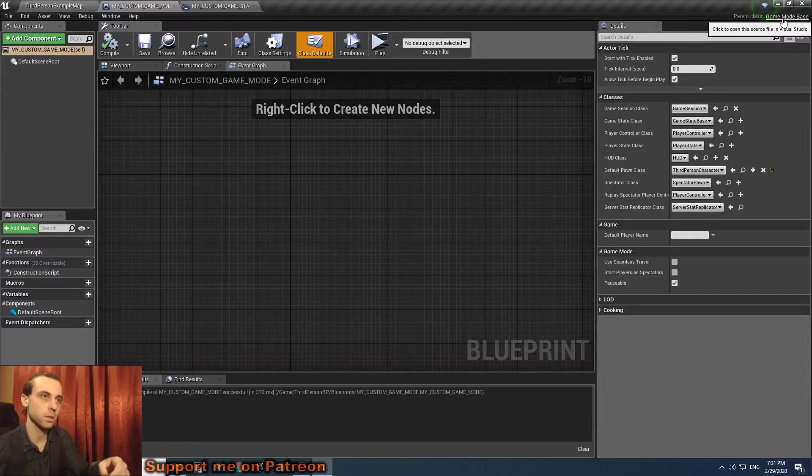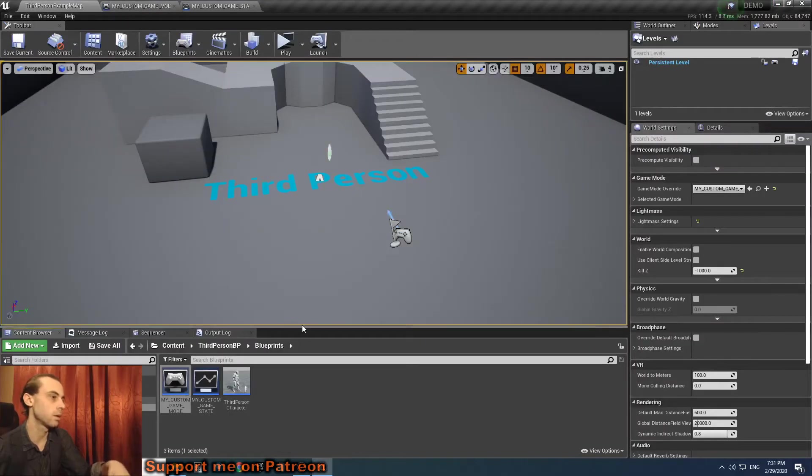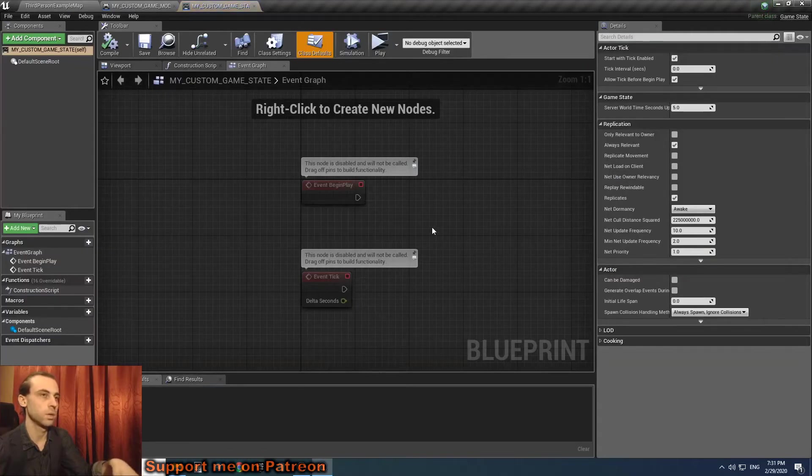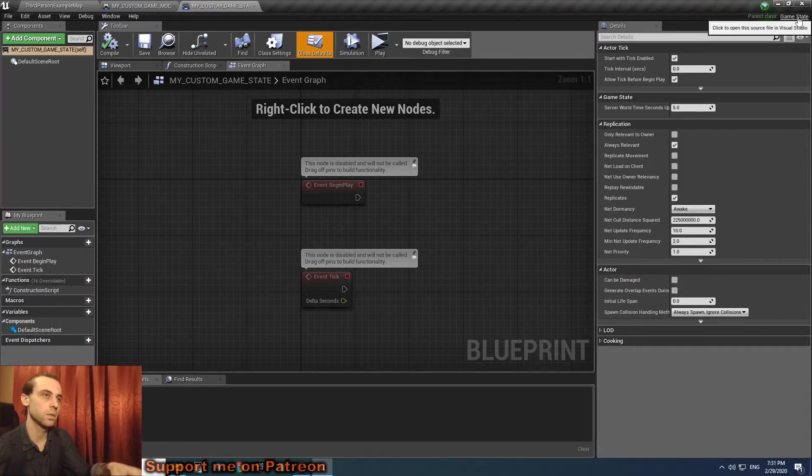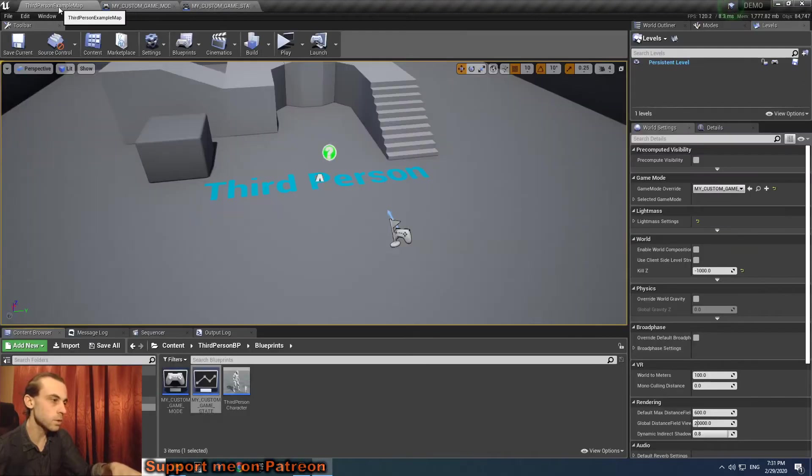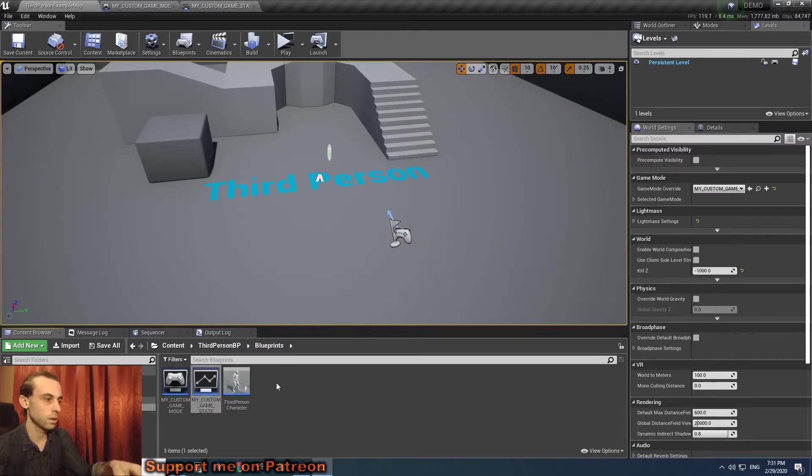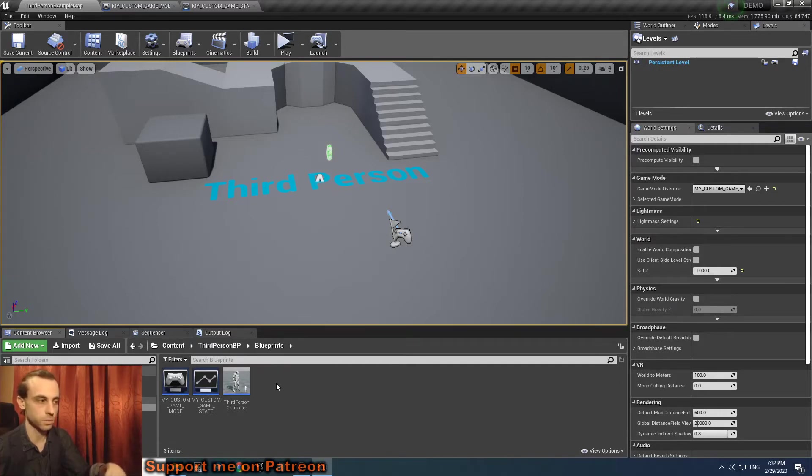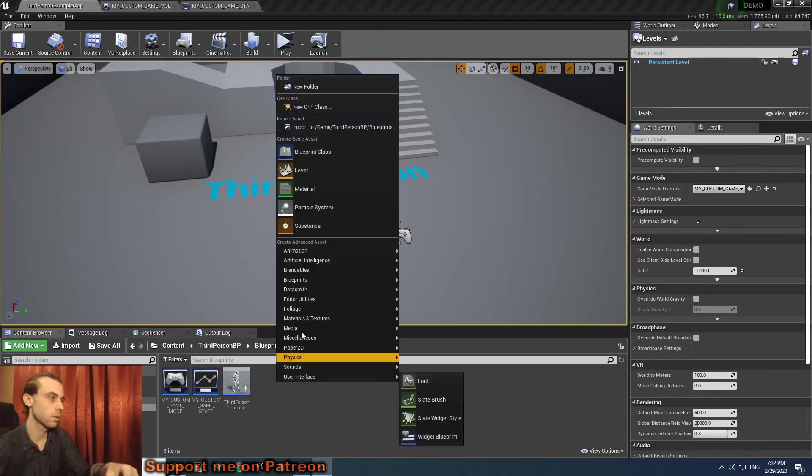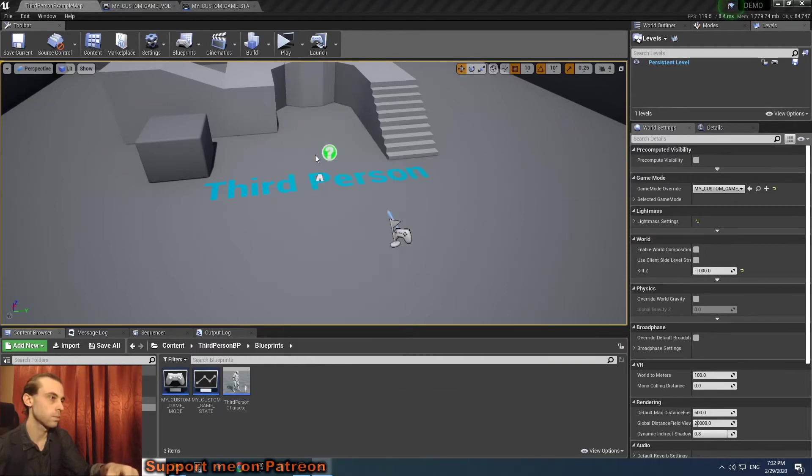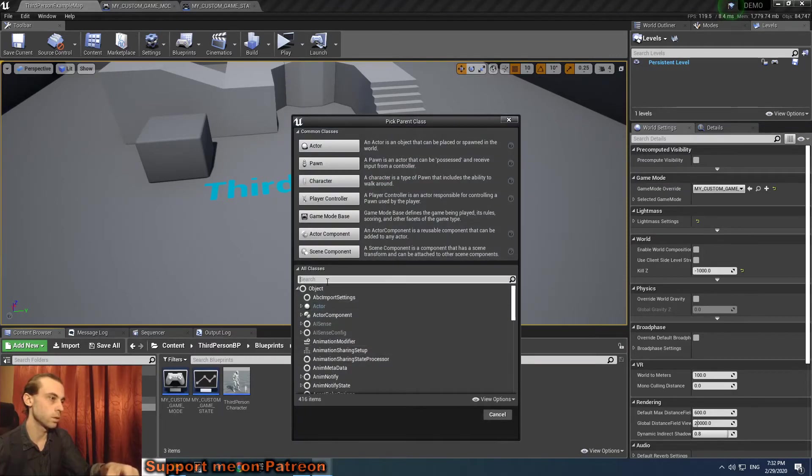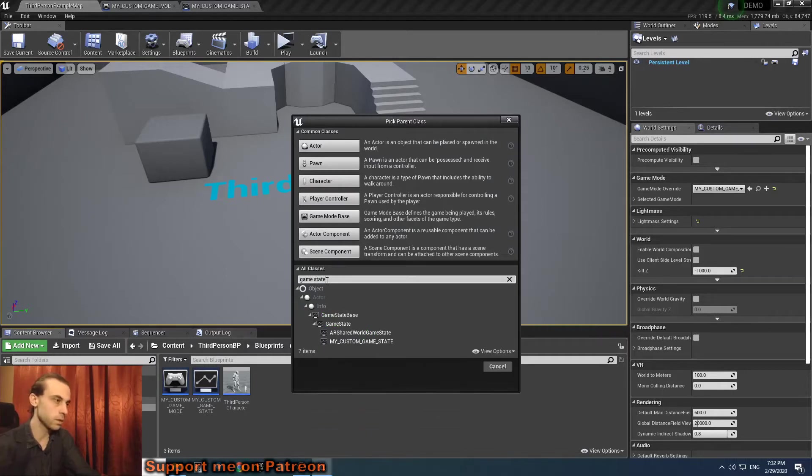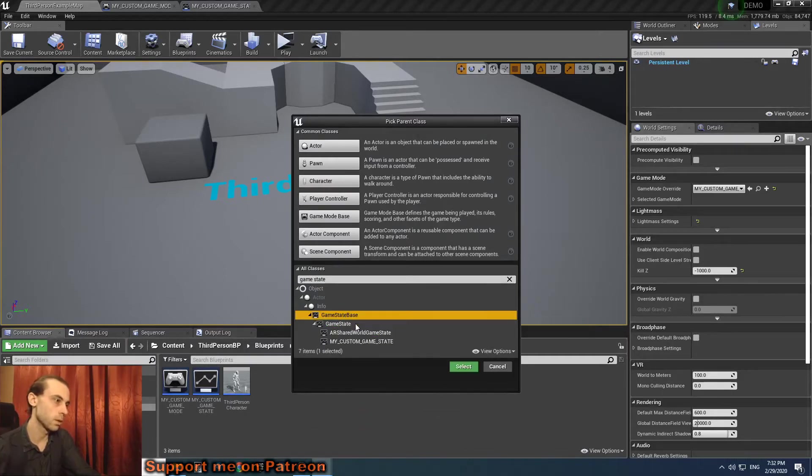We open our game mode, the basic one that our template has, and it says the parent class is game mode base. We open our game state and it says the parent class is game state. The thing is that game mode base cannot connect with game state, which is not the base.